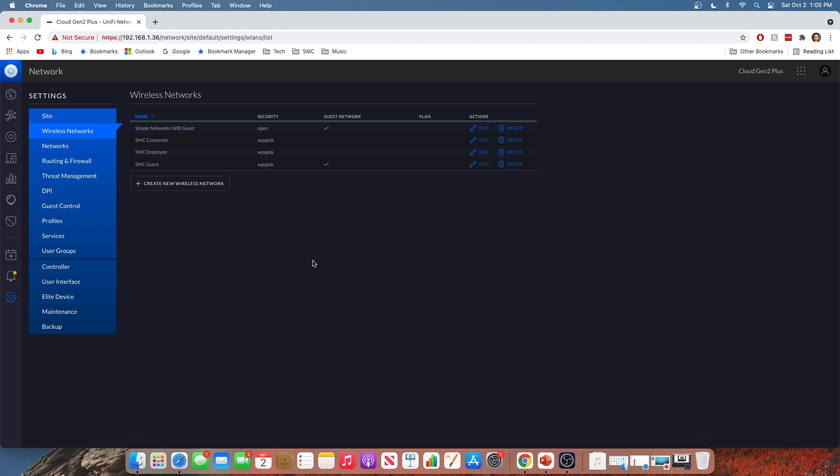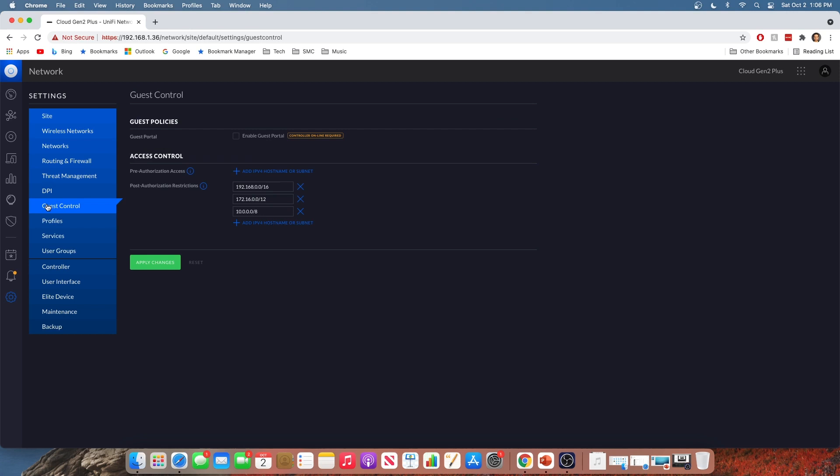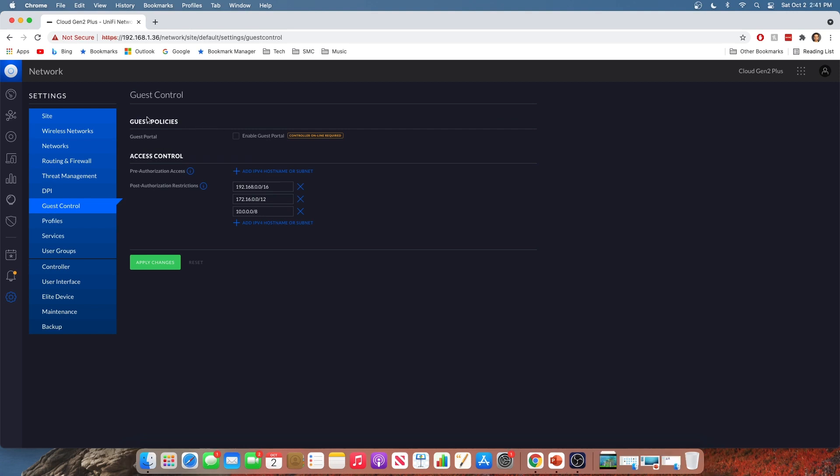Alright, so next we're going to talk about how you can set up a captive portal. Now this captive portal is going to apply to both the wireless guest network as well as the VLAN level guest network. So no issues there. If you don't know what a captive portal is, if you've ever been to a hotel or a restaurant where you log on to the Wi-Fi, and it redirects you to a page where you have to enter a password or maybe you have to accept the terms and conditions, that's a captive portal. I love captive portals. I think they are a fantastic idea. So let's go over how you can set those up. So the first thing we have to do is go into guest control here in our settings. And look at that. Guest portal is the first option under guest control. So we're going to go ahead and enable the guest portal.